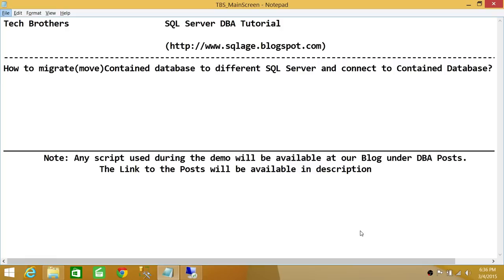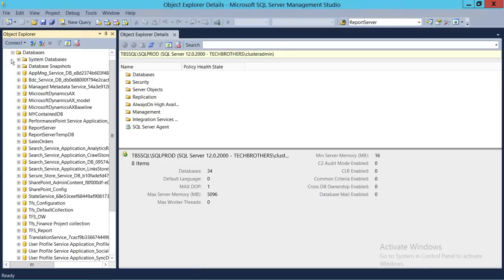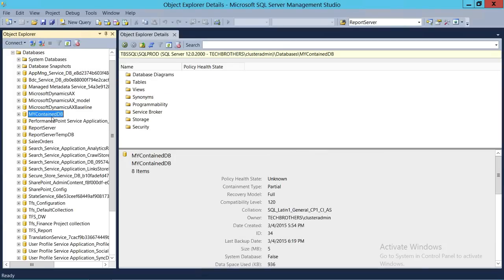If you don't know how to create a contained database or a contained database user, please watch my other videos. In this particular video, we're going to migrate that database from one server where I have created the contained database and the contained user. We'll move it to a different server and see if we can connect without creating a login. Here's my SQL server, and right here is my contained database. If you click on that database, the containment type is partial, which means this is a contained database.